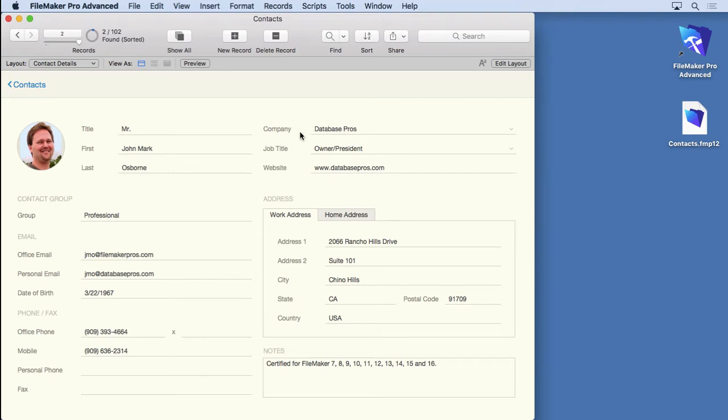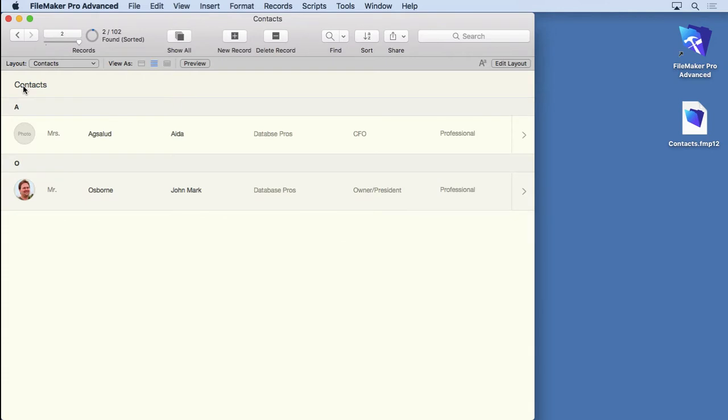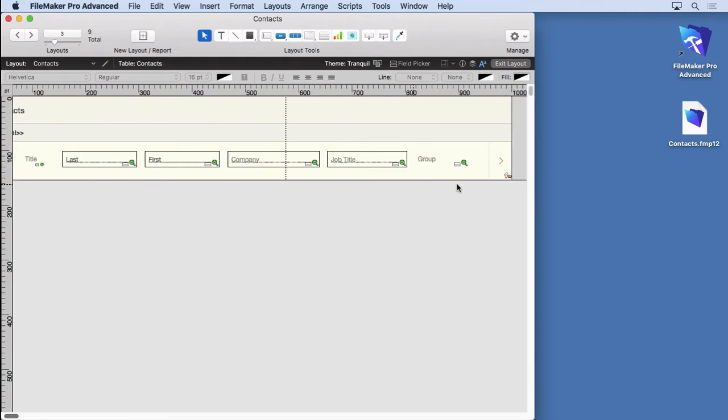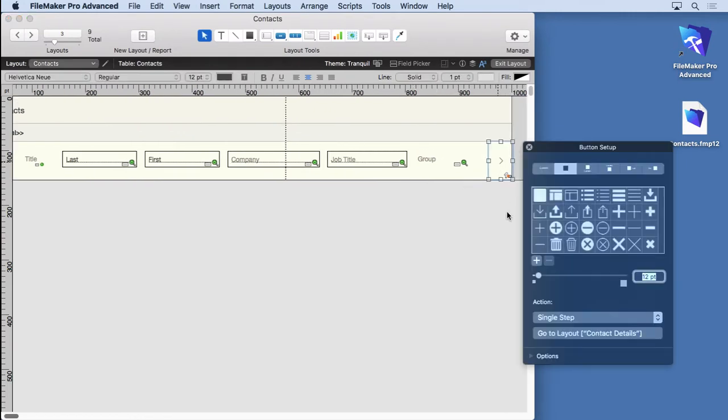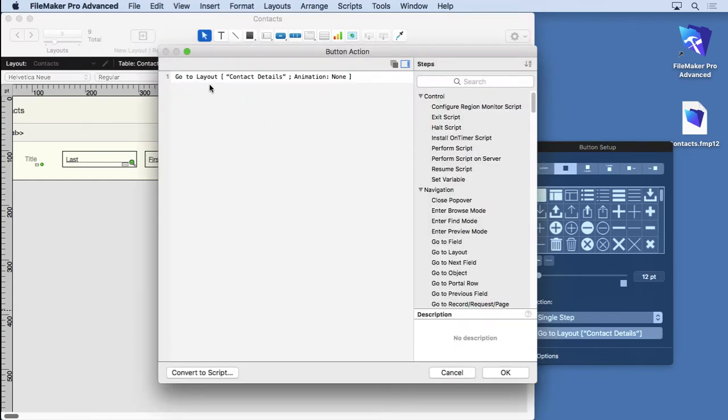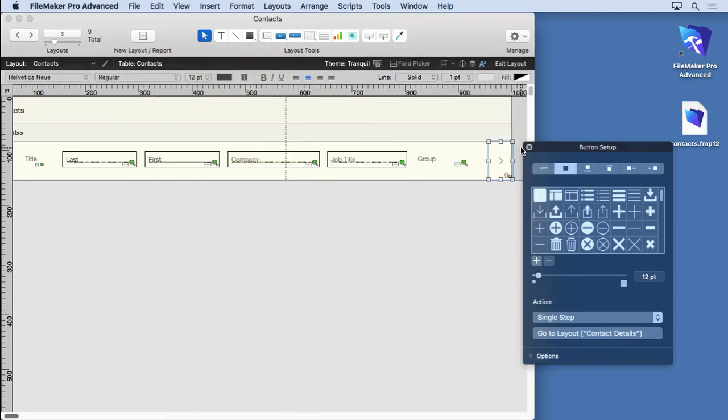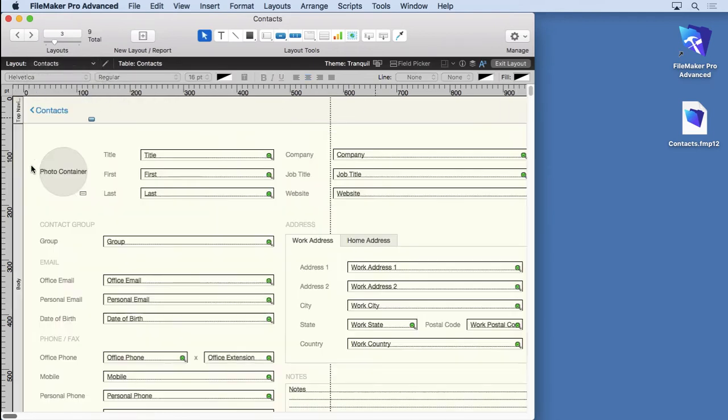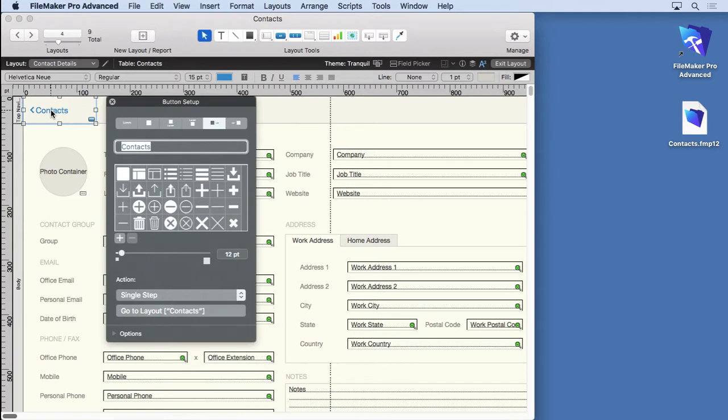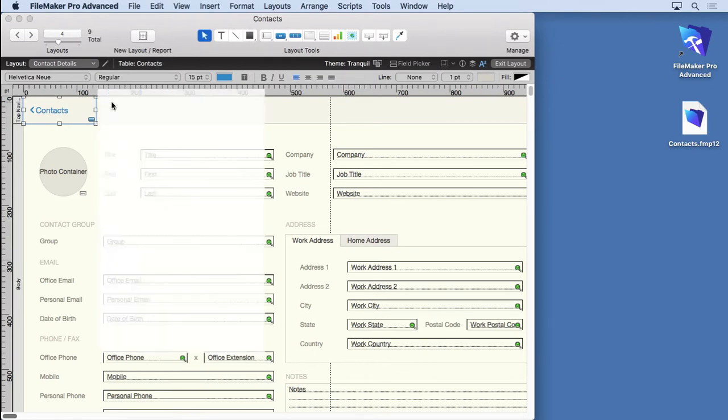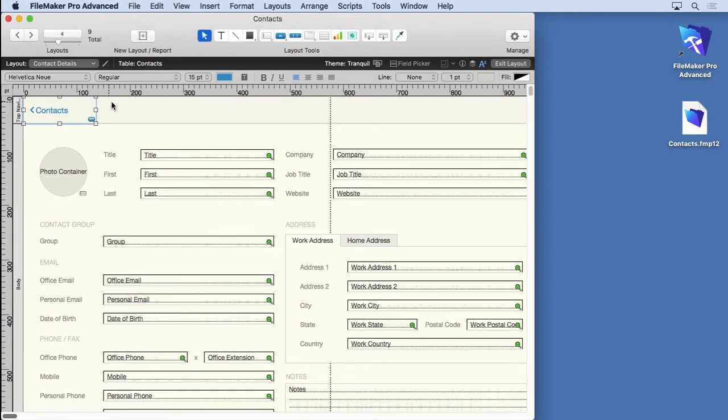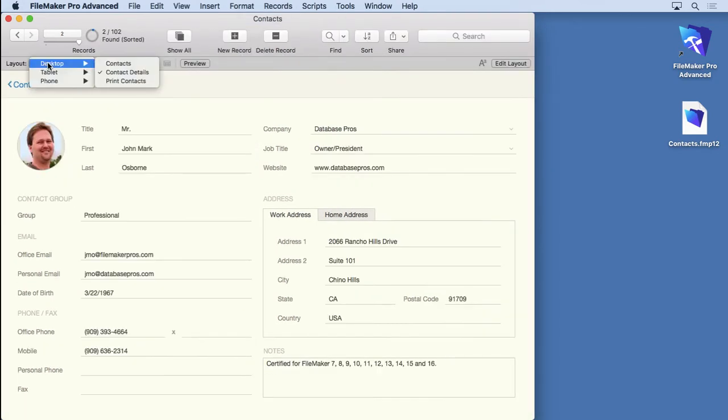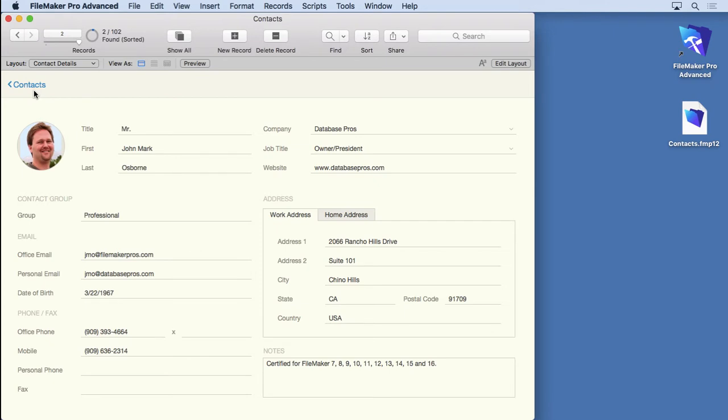So let's go ahead and take a look at the existing scripts. You'll see that we clicked on this before and it takes us over to our list view, and this one takes us to our form view. If we go into layout mode and double click on them, it shows us that it does a single step, go to layout contact details. This one also a single step to go to layout contacts. So pretty simple script, but highly useful so that people can do this much more quickly than going over to the menus. This is one click, very easy.